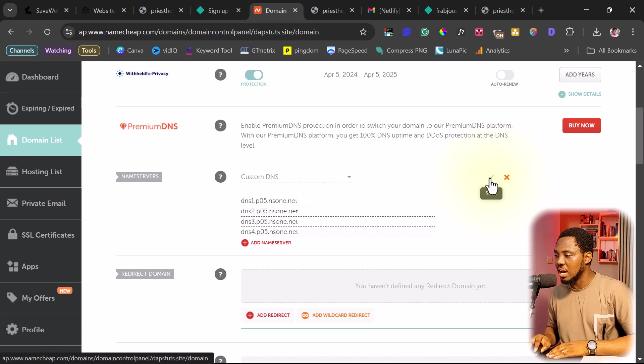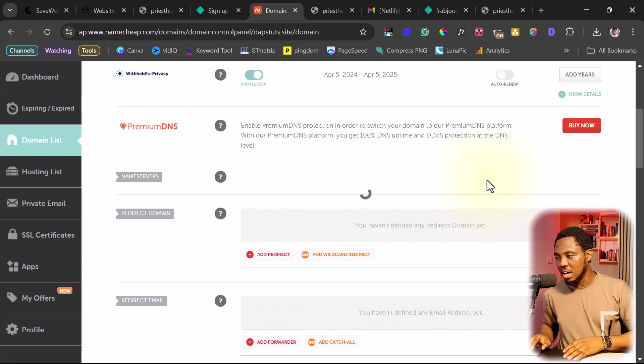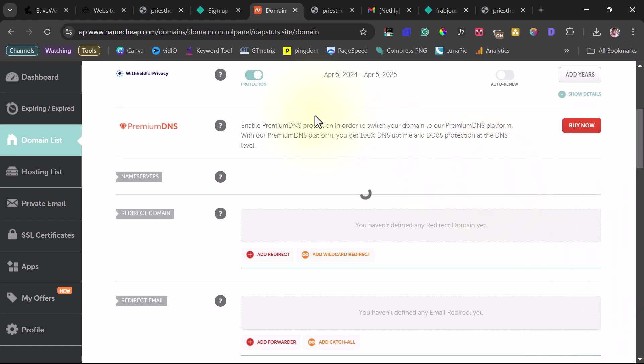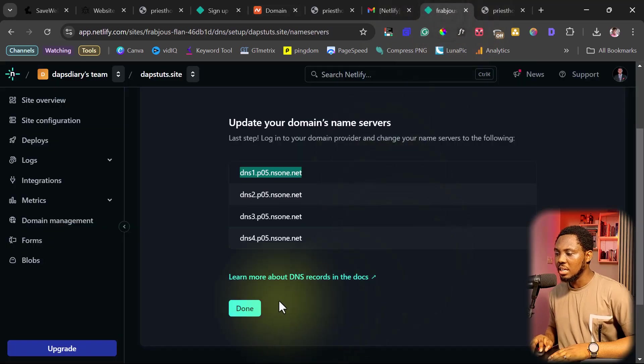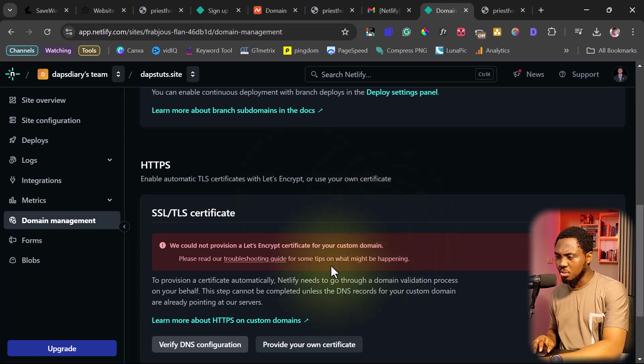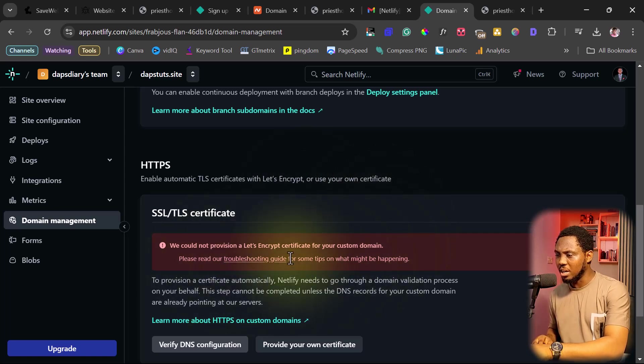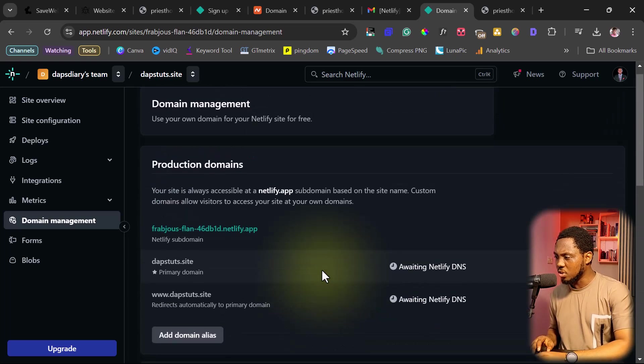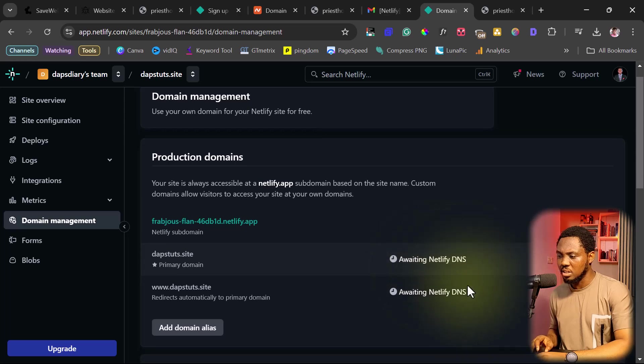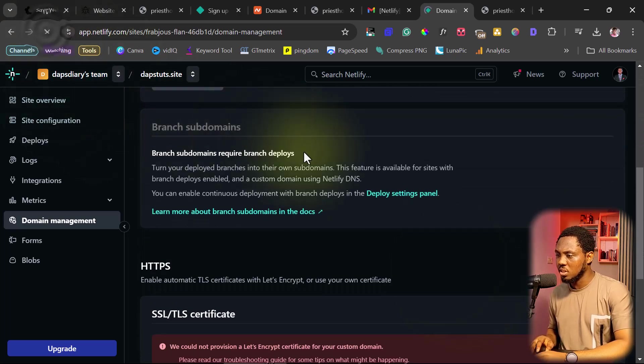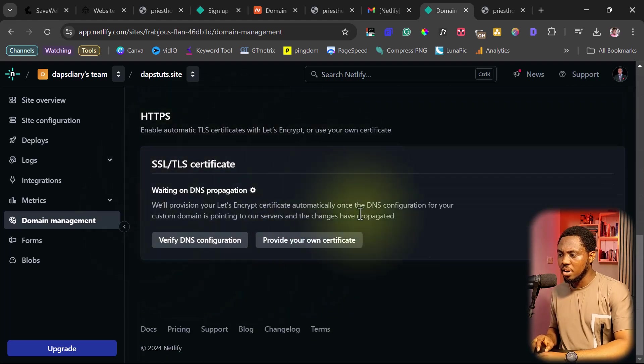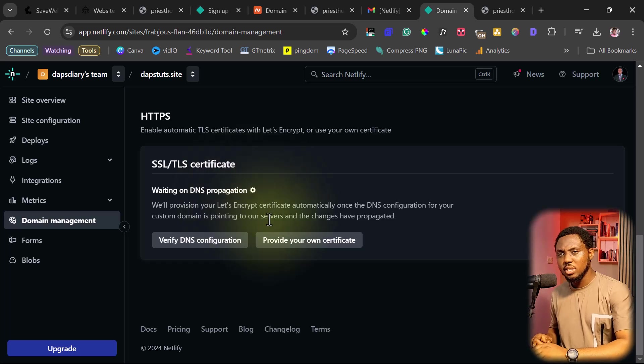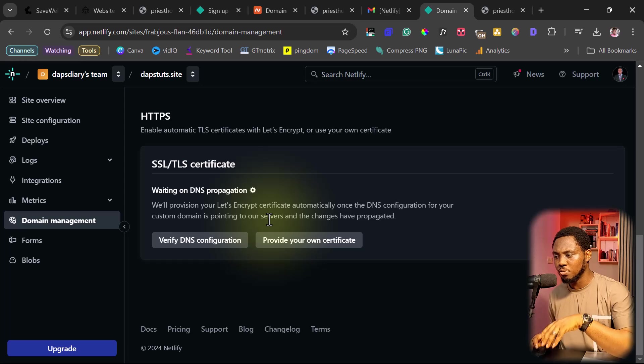And once we are done here, we want to hit this green tick here to save this. If you don't do that, you've not really updated your name servers. And so we have this done here. So now let's come back here and let's hit the done button. So it's saying here that it could not provide the Let's Encrypt certificate. I don't know why this is showing here, but I want to believe this is an error. But let's come back here. So we can see it's still saying awaiting Netlify DNS. What I can do is just refresh this and let's see. Error here is gone here. So it's waiting on DNS propagation. So this means that our domain is propagating. And we want to give this some time to fully propagate.